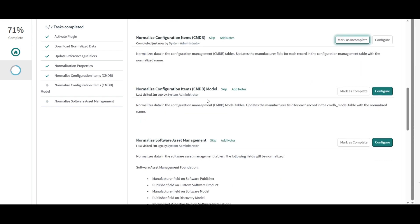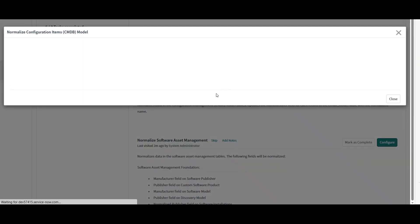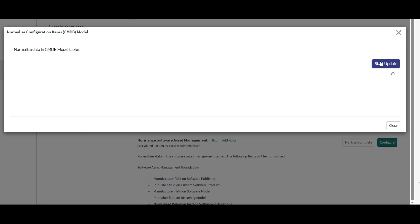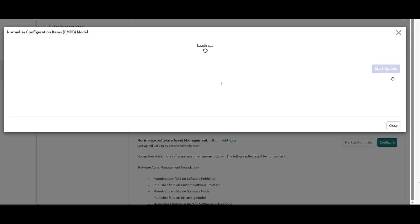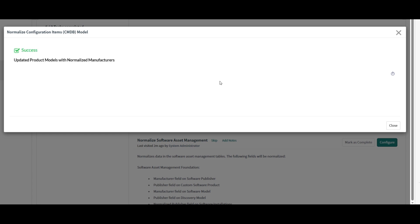And looking at the company manufacturer field values. So I can mark this one as complete as well. Now go to normalize configuration items and let's click on update.